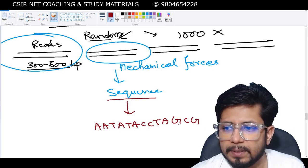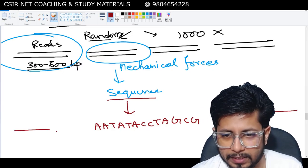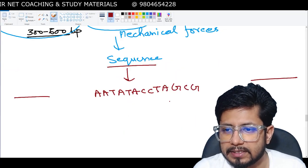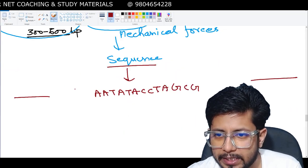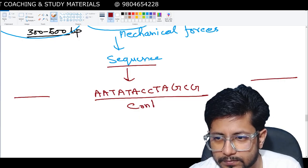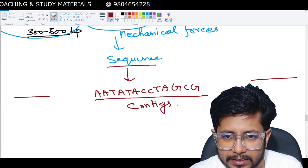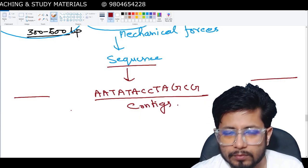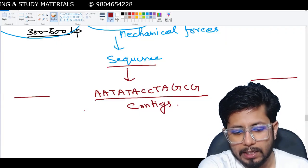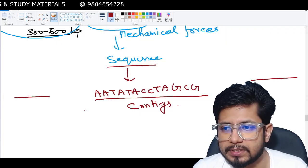Once we get all the sequences in hand, the individual sequences are known as contigs. These contigs will then be analyzed by a computer.